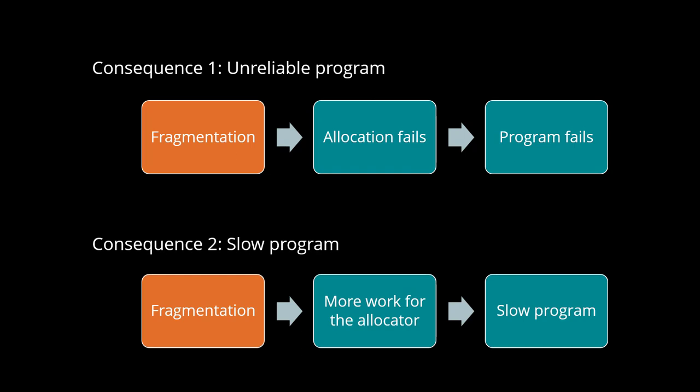Consequence number 2. Degraded performance. A highly fragmented heap is slower because the memory allocator takes more time to find the best hole, the so-called best fit.